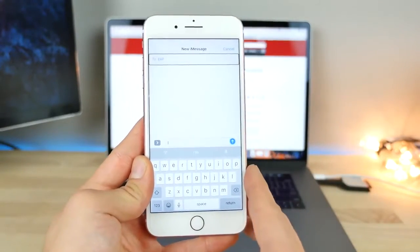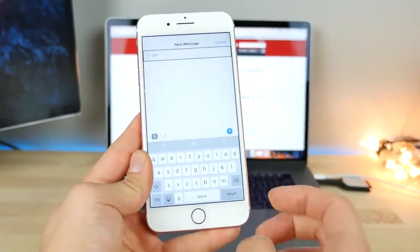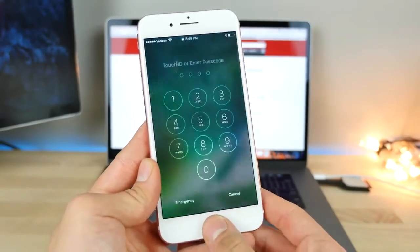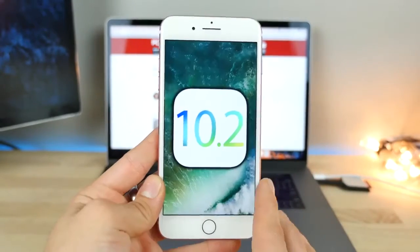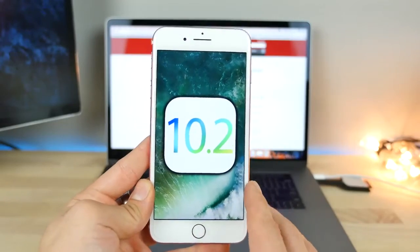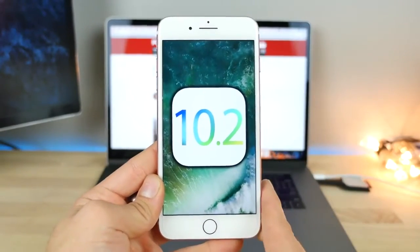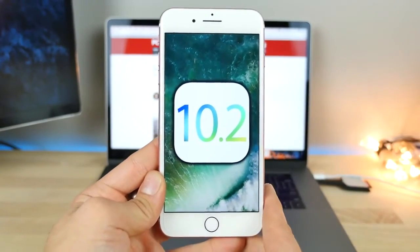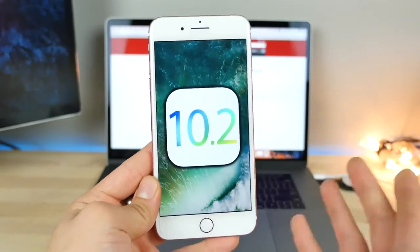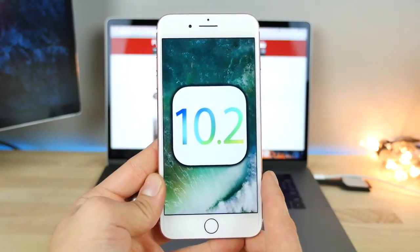Besides this, really no changes in software. There it is guys — just a quick update on iOS 10.2. You better count on it being released next week, and an iCloud bypass that isn't really useful. Thanks so much for watching guys. Stay tuned for more. Peace.